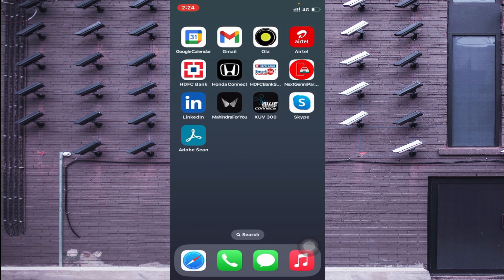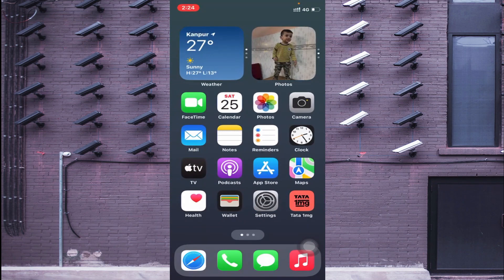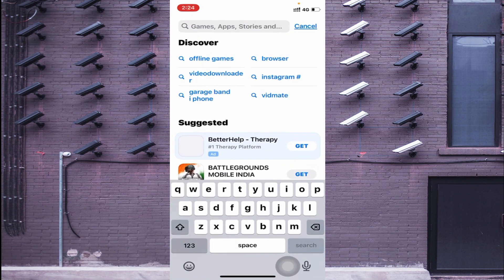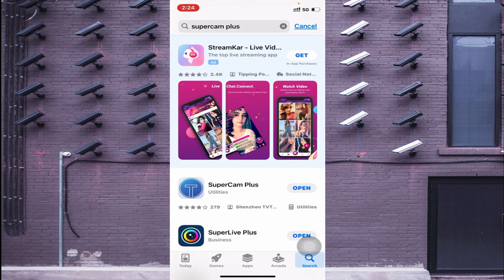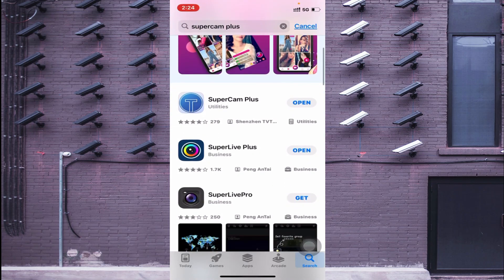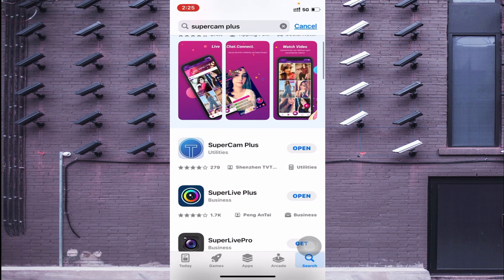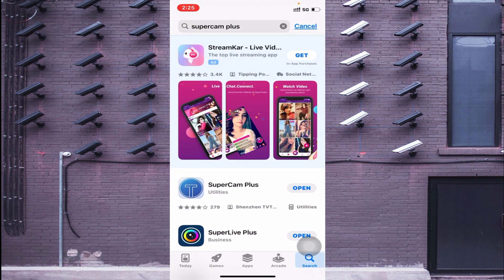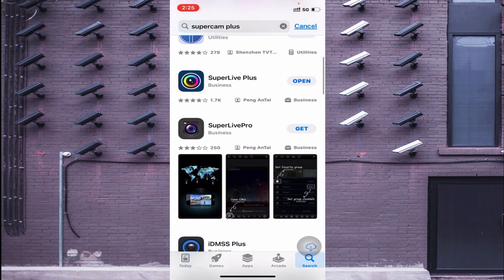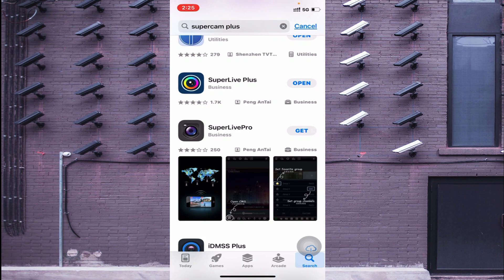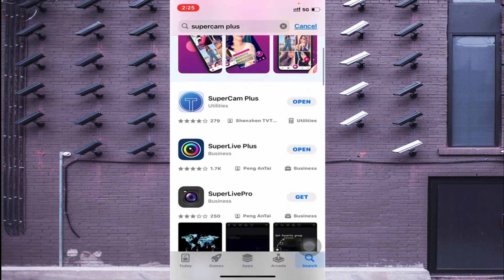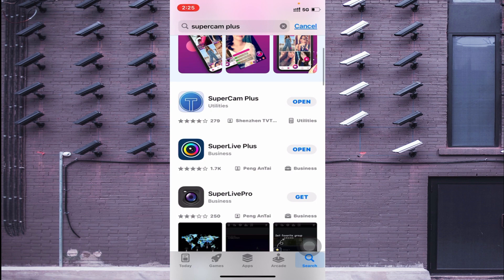To install on your mobile phone, open your app store and search for SuperCam Plus. On the top of the list you will find SuperCam Plus. I already installed it a few minutes ago. If you want to install it, click on 'Get', wait a few seconds, and it will install automatically. After that, you can click 'Open' to launch the app.